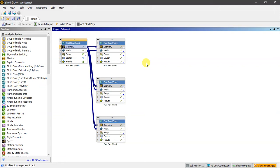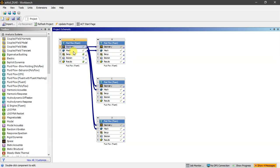The next step is meshing. I'm using the same mesh for LES, URANS, and Spalart-Allmaras. Just make sure your mesh is a fine grid. Follow the meshing approach from the previous video, then proceed to setup.